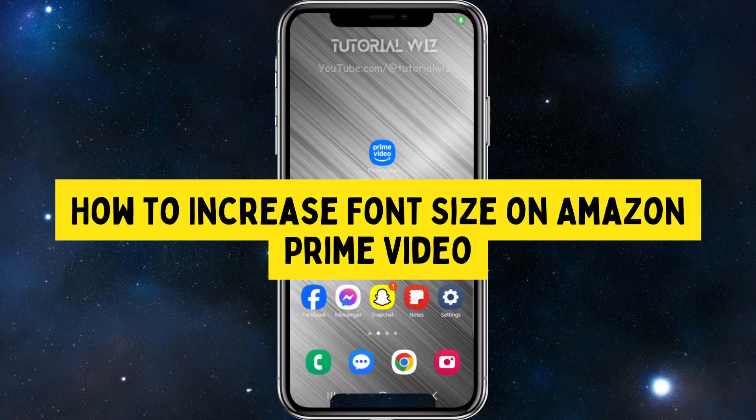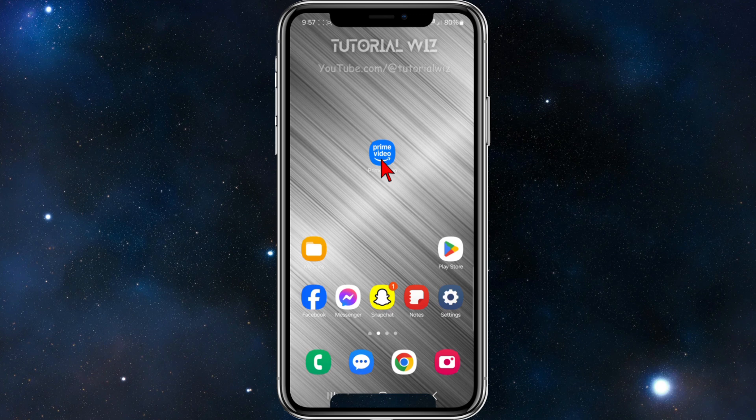In this video I'm going to show you how to increase your font size inside Amazon Prime Video. If you find this video helpful, please consider liking this video and subscribing. Now let's jump straight into the video.